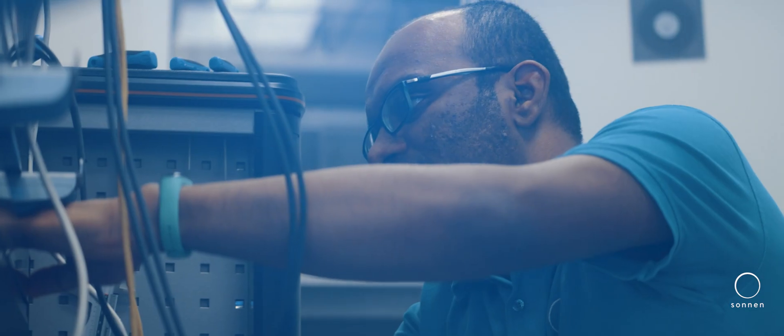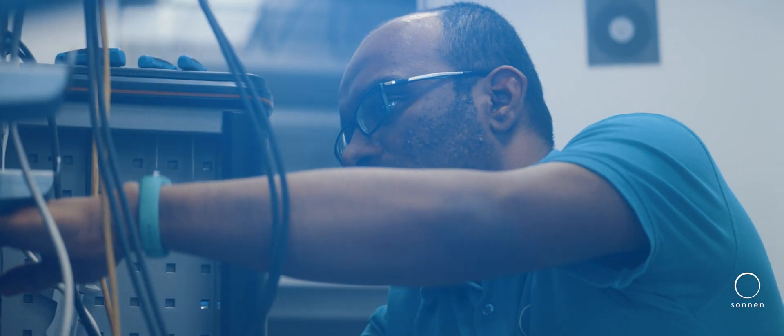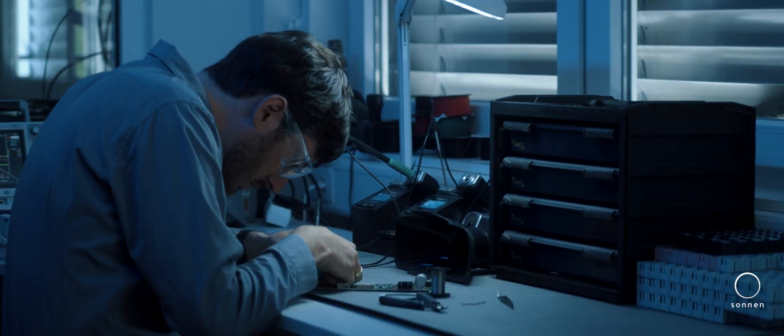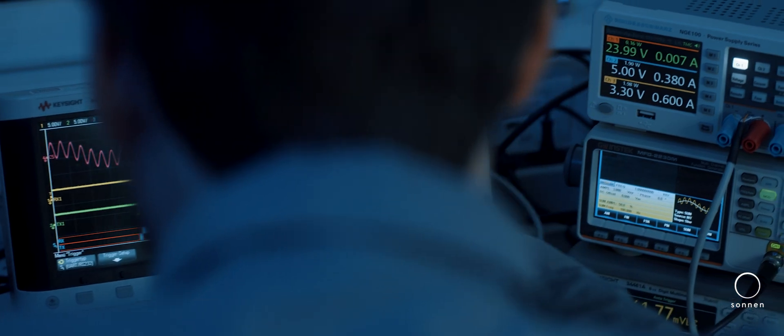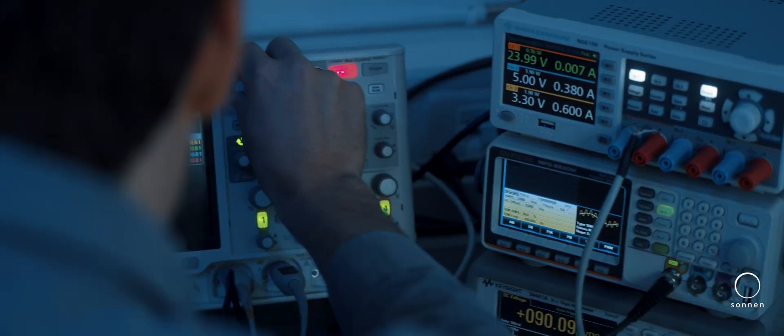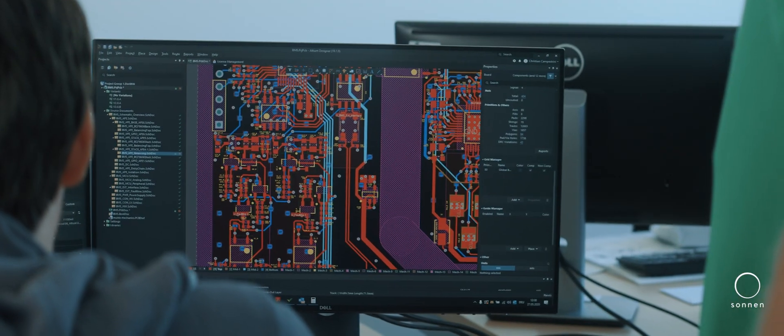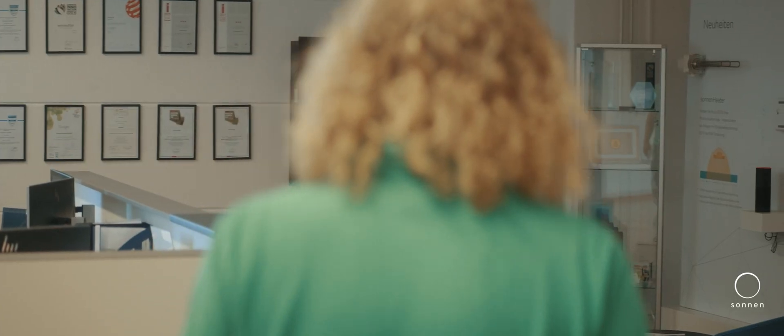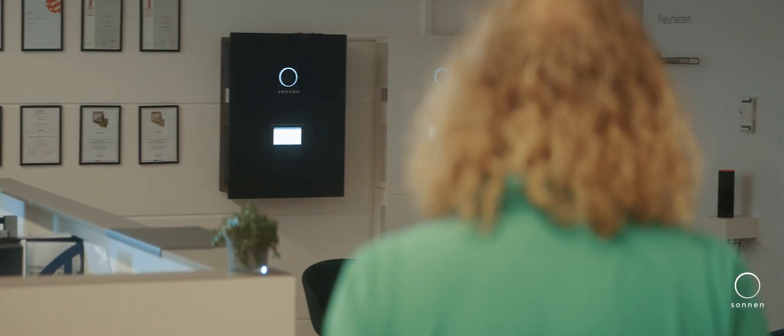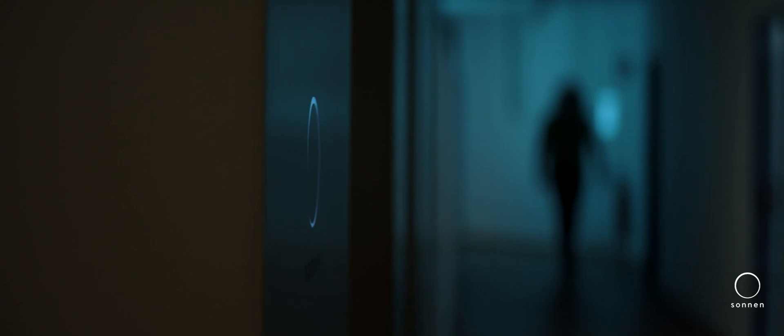Whether you write the software, tinker with the hardware or run tests in the lab. In the end, one thing counts. We want to develop the smartest, simplest and cleanest battery.